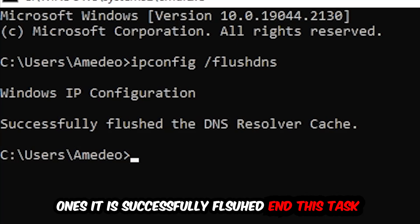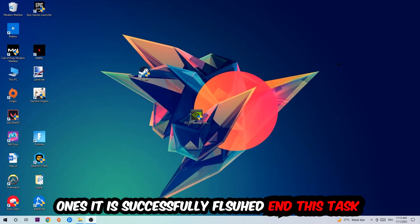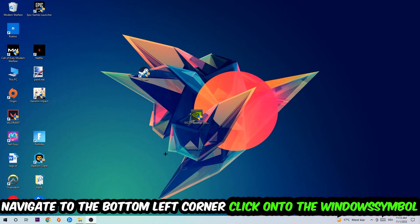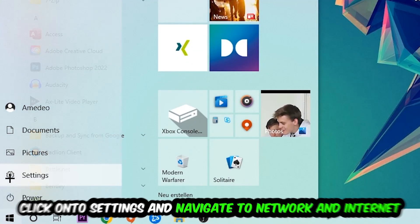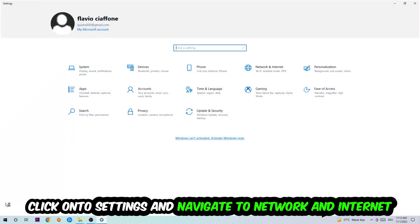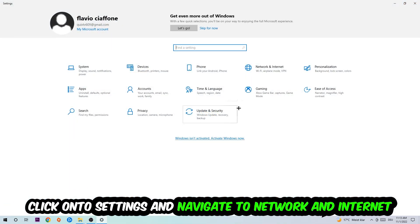Once it is successfully flushed, as you can see, you should be able to end this task. Again, navigate to the bottom left corner of your screen, click into the Windows symbol, click onto settings, navigate right into Network and Internet.